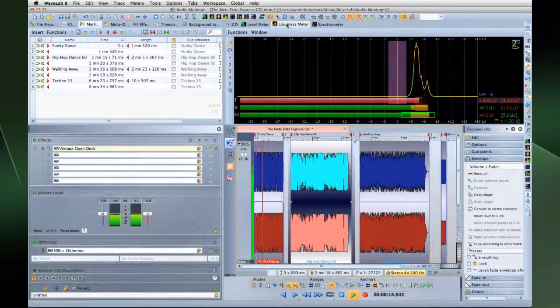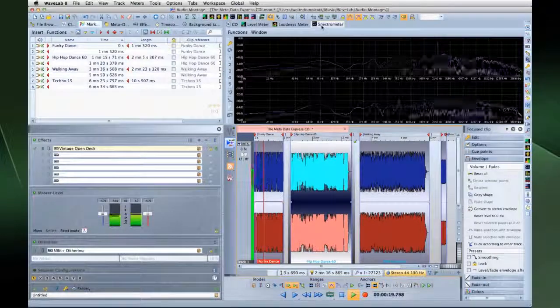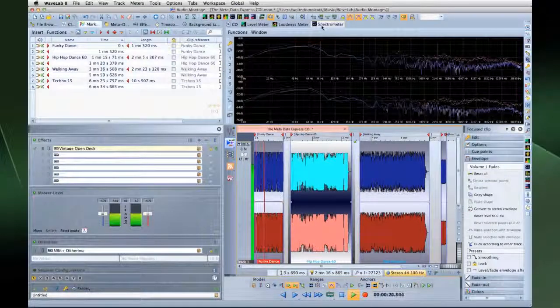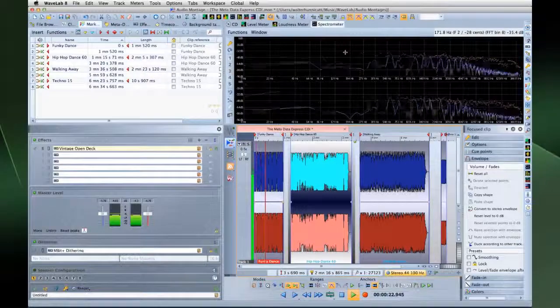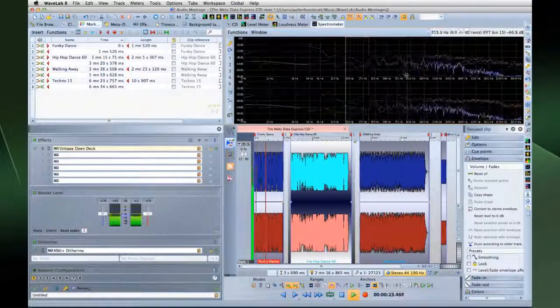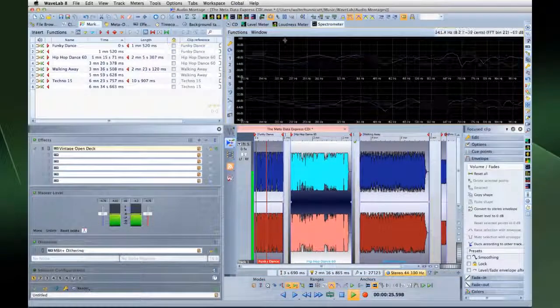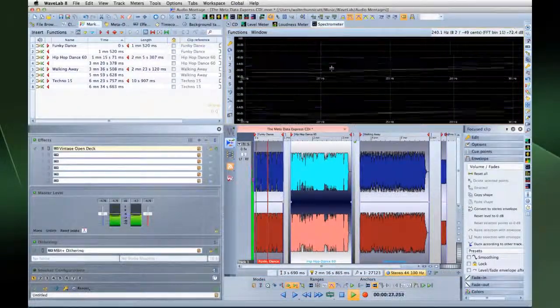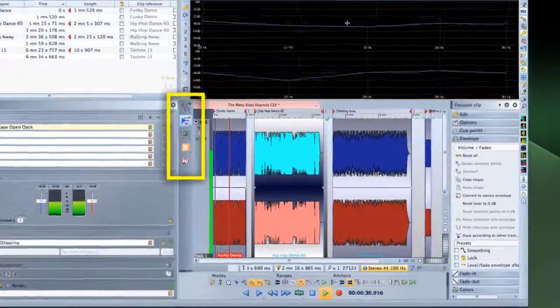Now before we get into the details, let's review how to navigate WaveLab. WaveLab is organized into sections called workspaces. Each workspace is streamlined and optimized for a specific activity, and you switch between them here.